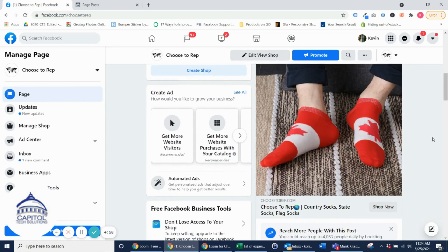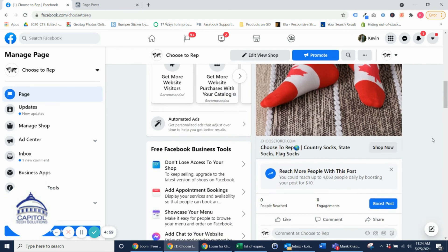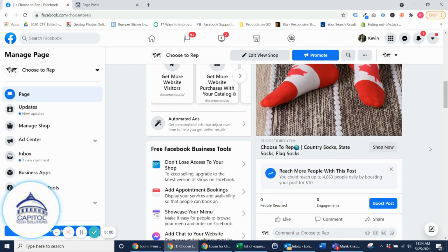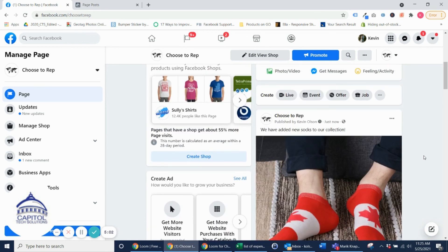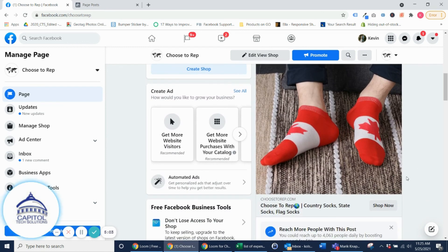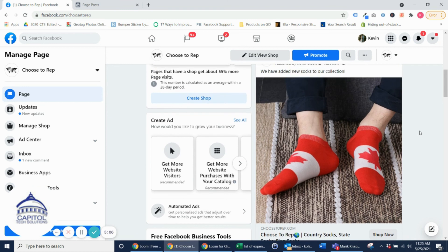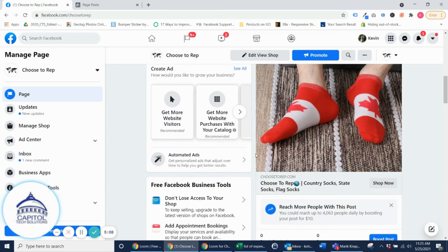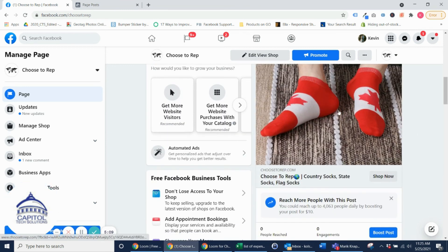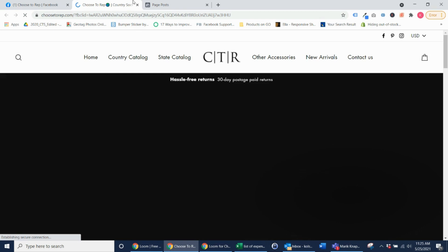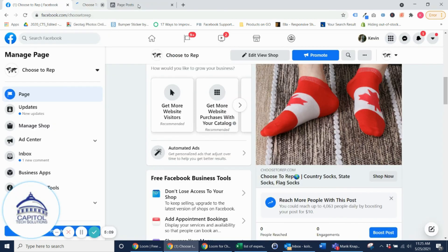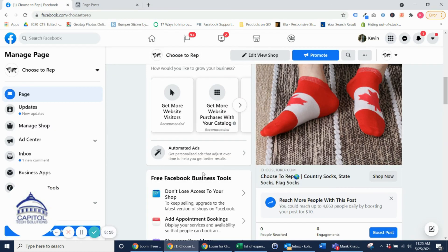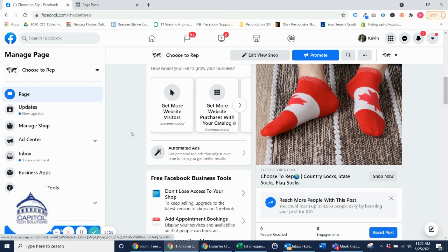And now you can see that our organic post is live. And what's nice about this too is that this is all clickable. So if I click right here it'll take the person to the actual website. And that is how you add a call to action button to an organic post.